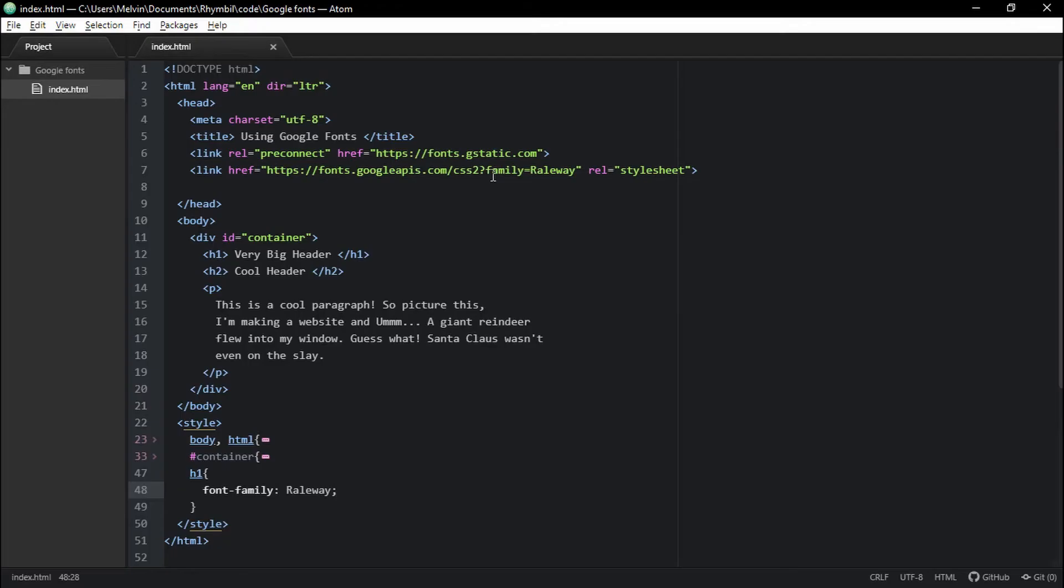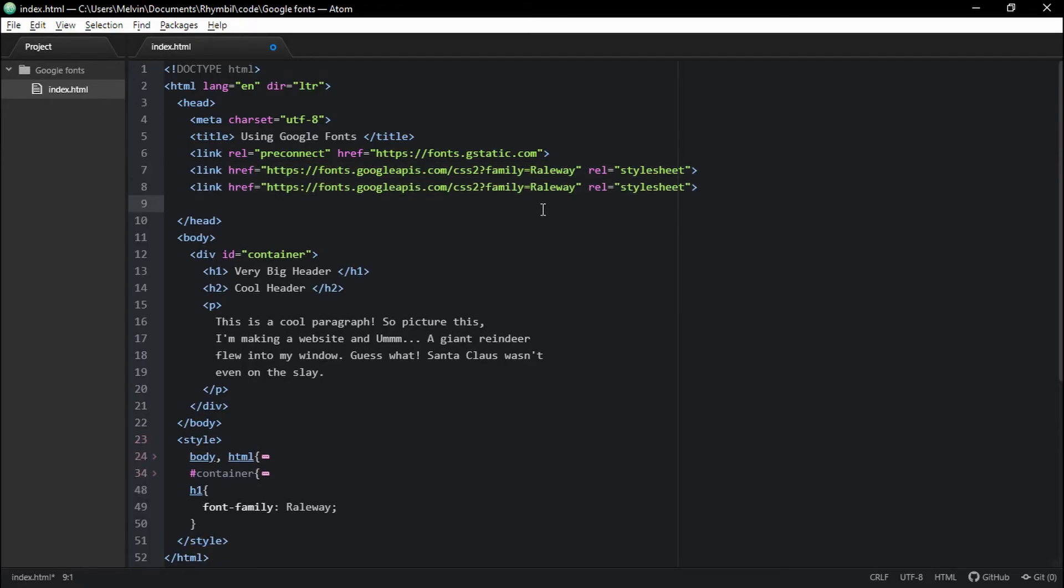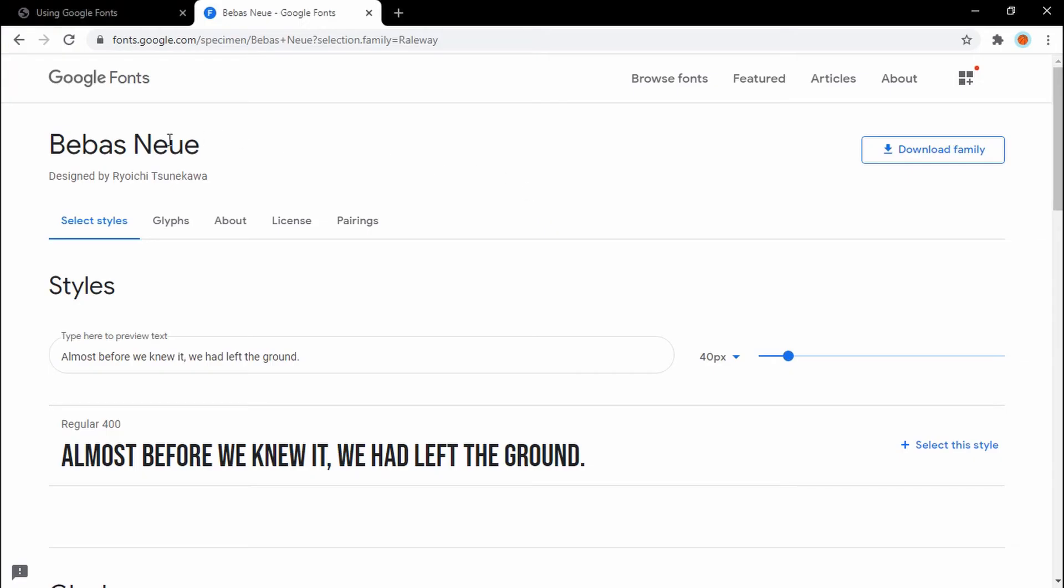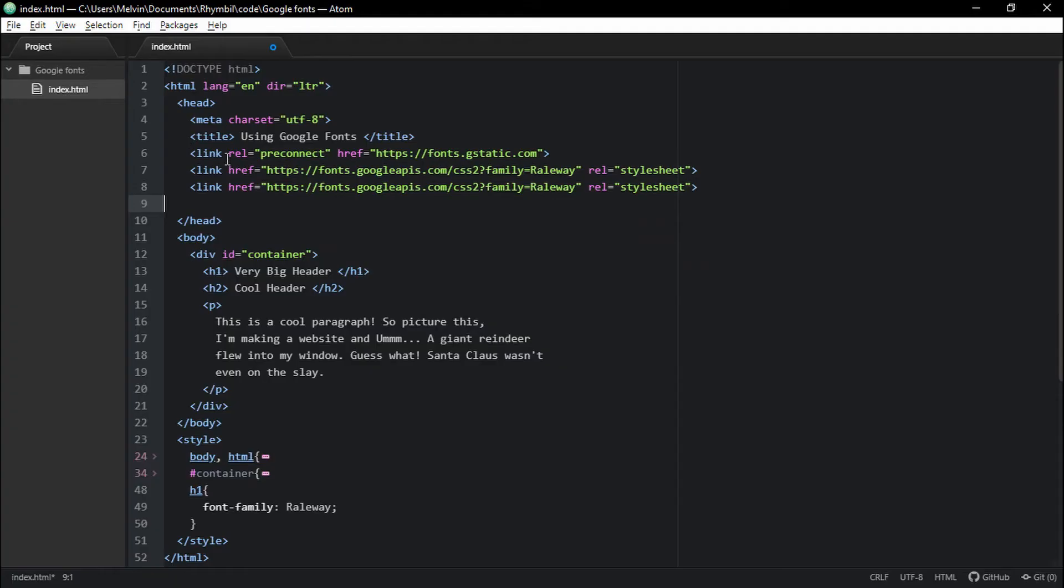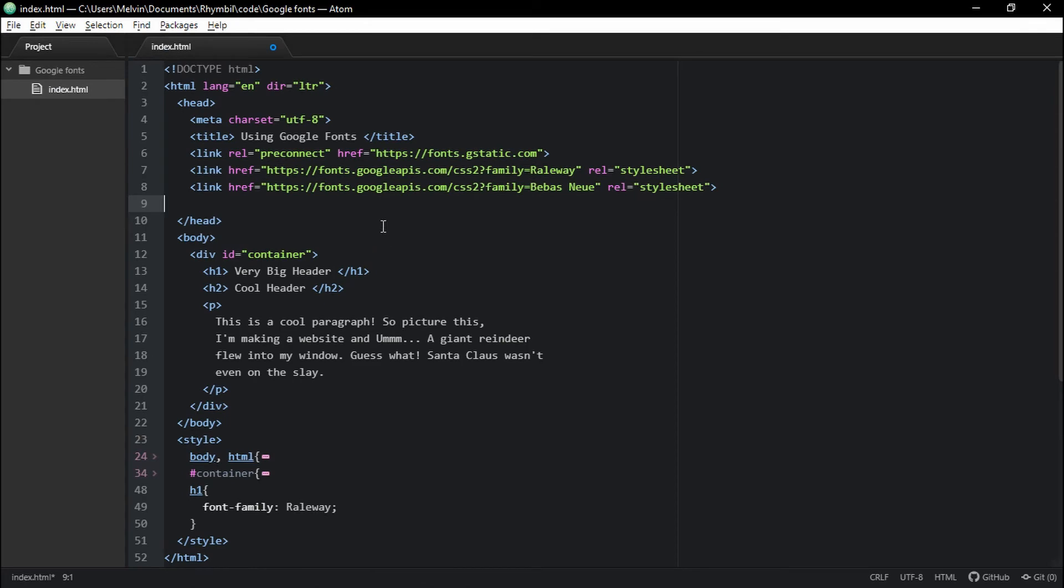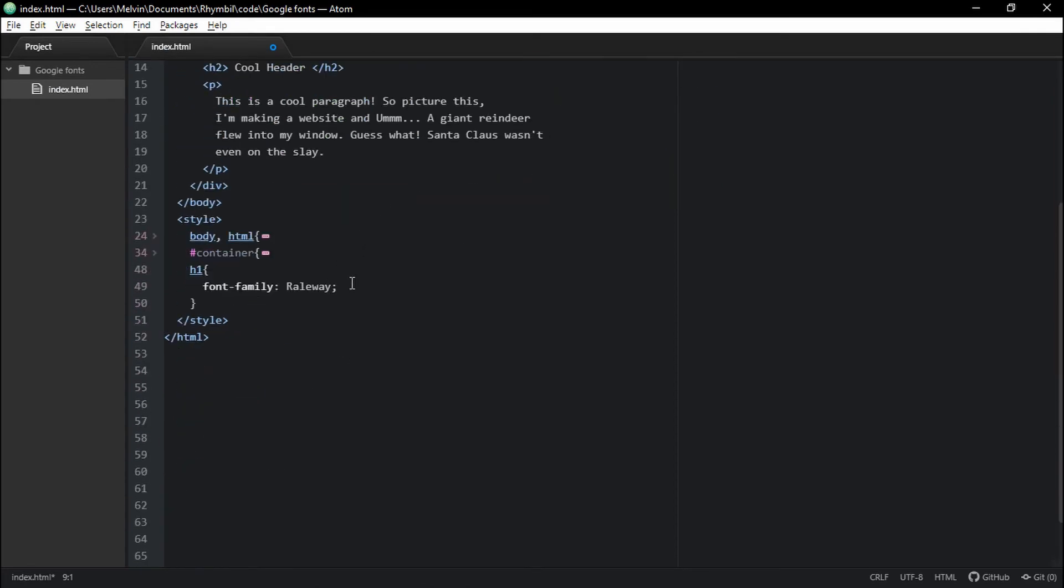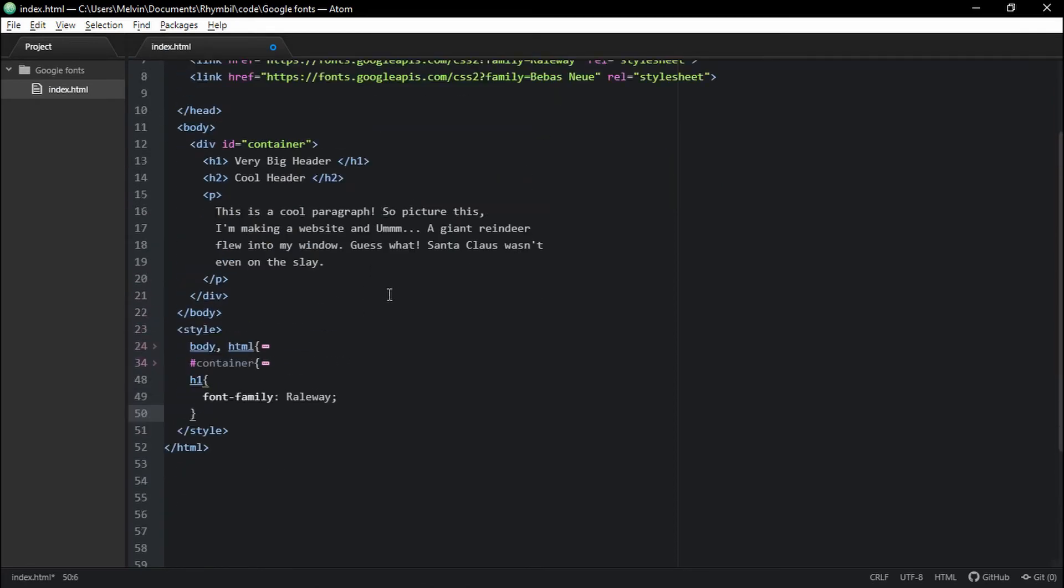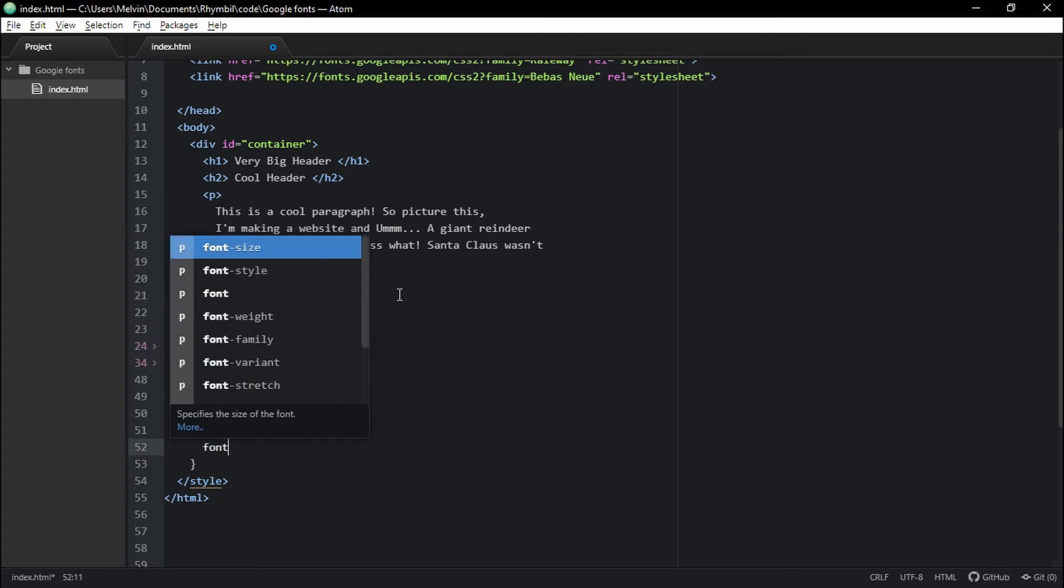All right. So to now add a new font, I like to duplicate my old tag and then go back and copy and paste the name of the new font and paste it in, in place of the old font. This is a simple shortcut you can do, which makes everything a whole lot simpler. Awesome. So now let's use this font for our H2.